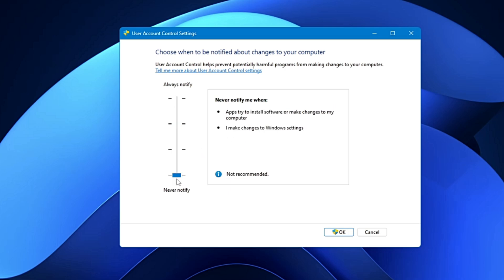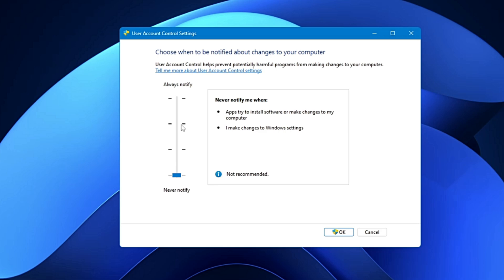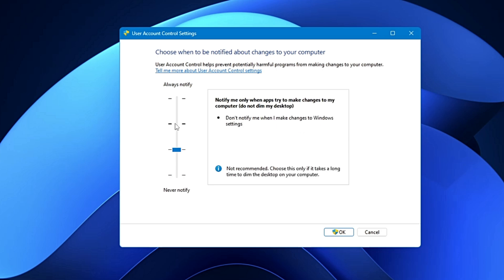that is to the very bottom, it says never notify me when apps try to install software or make changes to my computer. I make changes to Windows settings. So even if there is any changes made to your Windows settings, like disabling the virus protection or disabling the antivirus, then also you will not be notified. So make sure that it's been selected to this option or to the very top that says always notify.